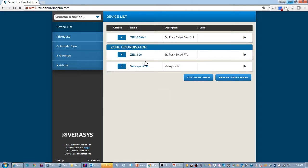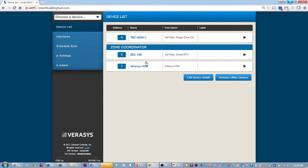So underneath my zone coordinator is where my VEC 100 will go. VEC 100 is a controller that is used for a third party multi-zone unit, either a VAV unit or a changeover bypass unit. I have a full changeover bypass system ready to set up, so I'm going to plug in my VEC 100 and start getting it online.